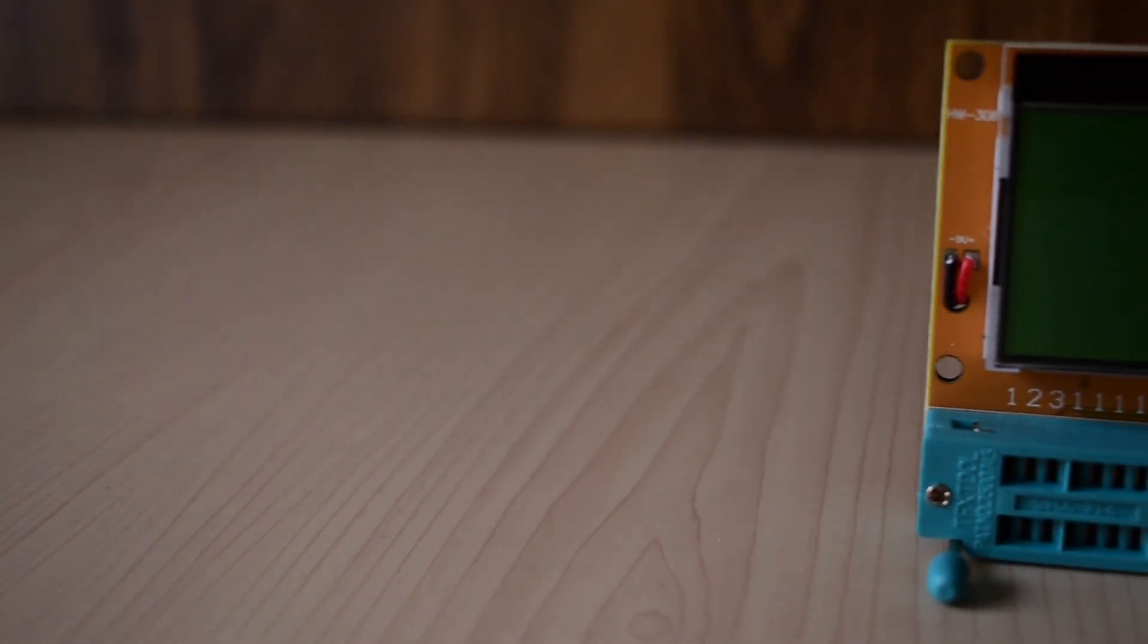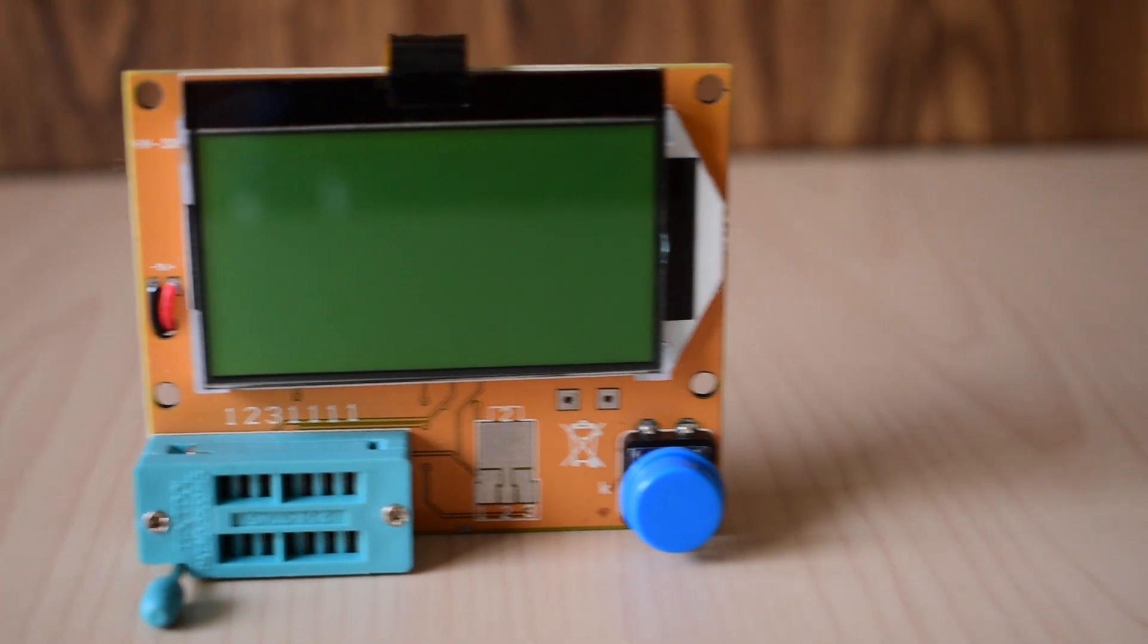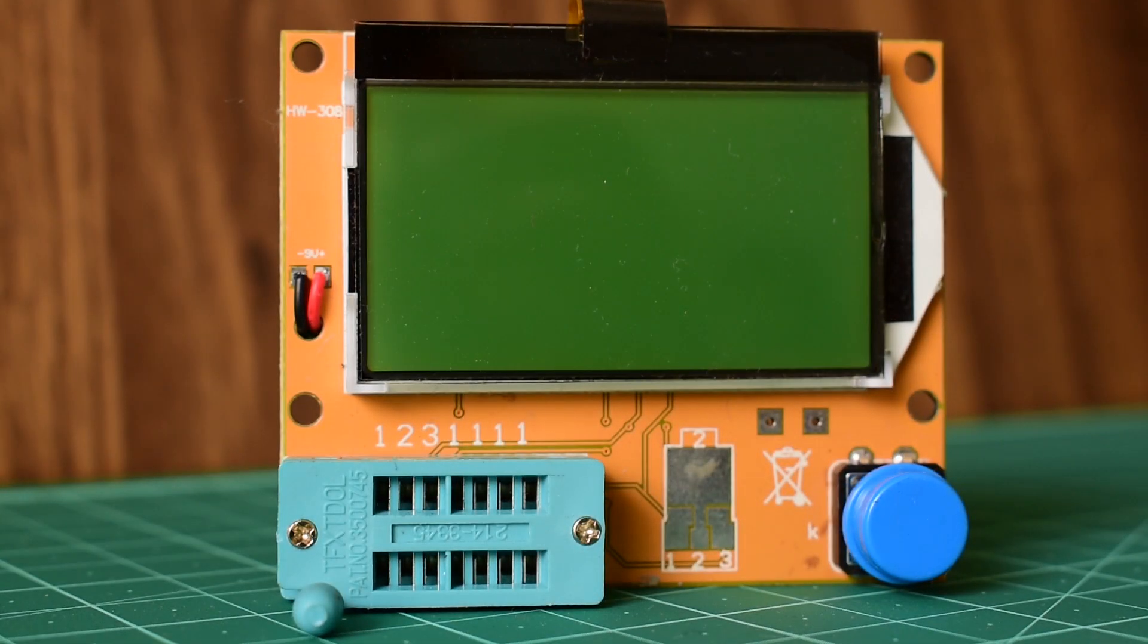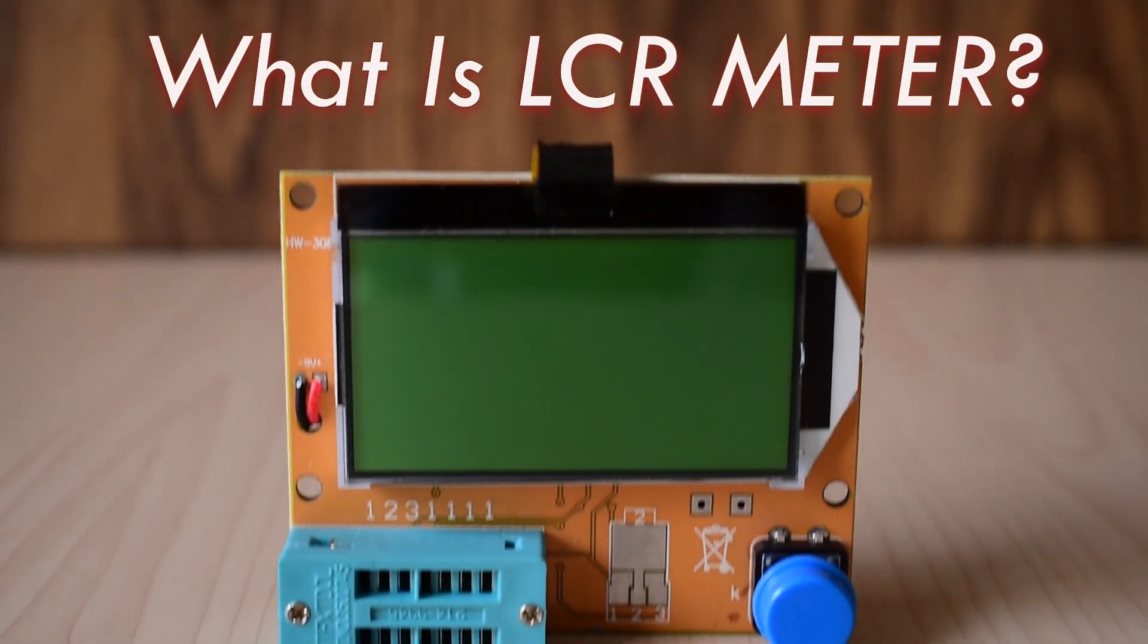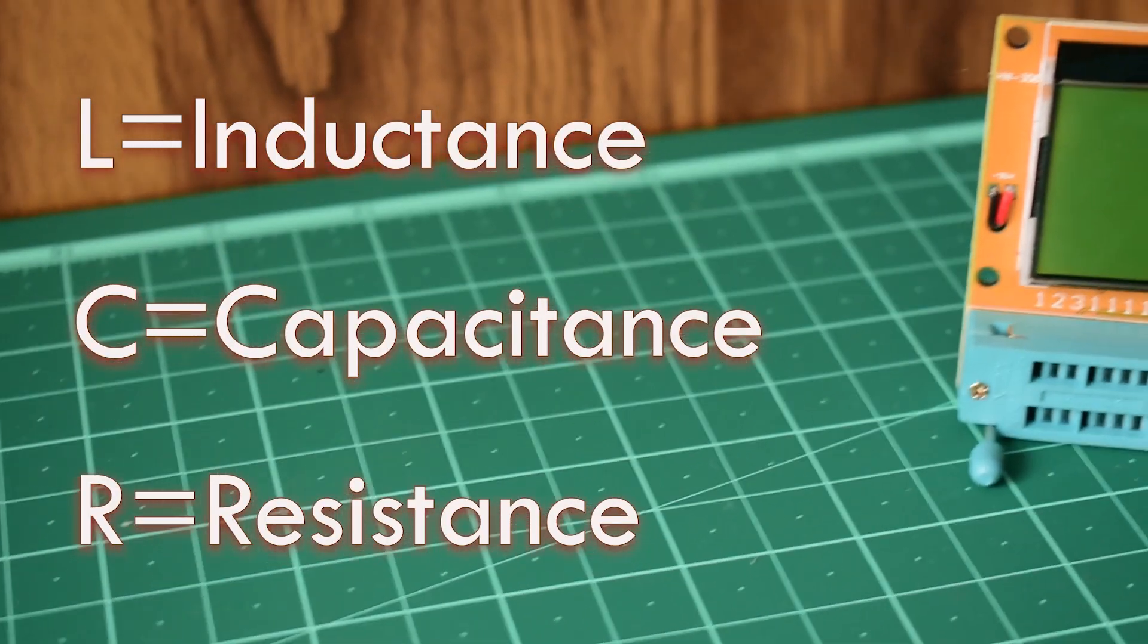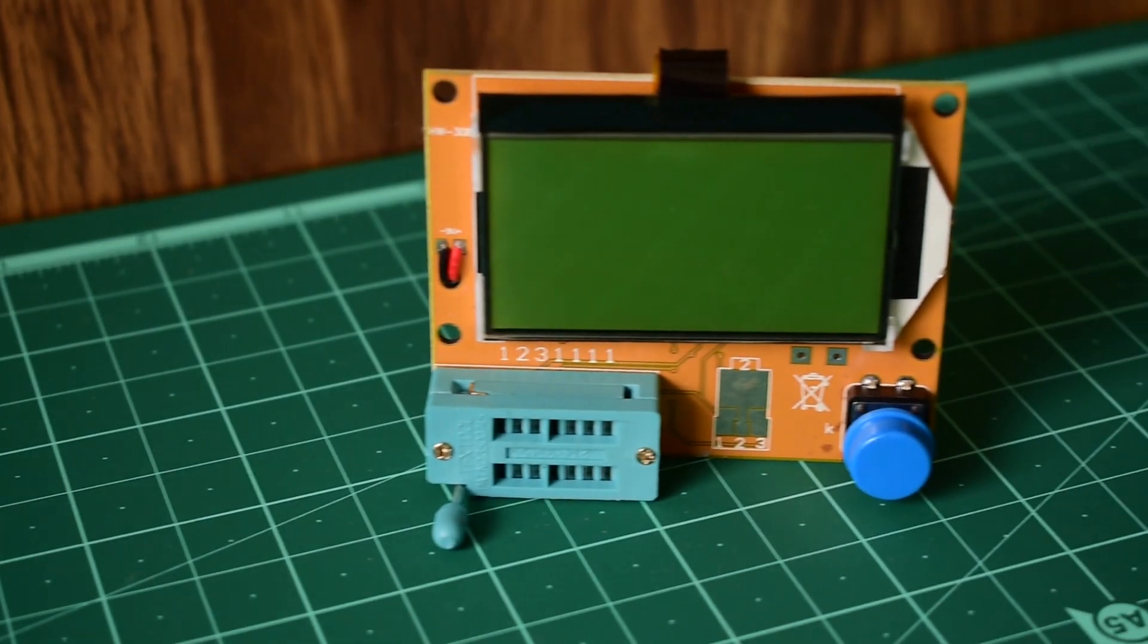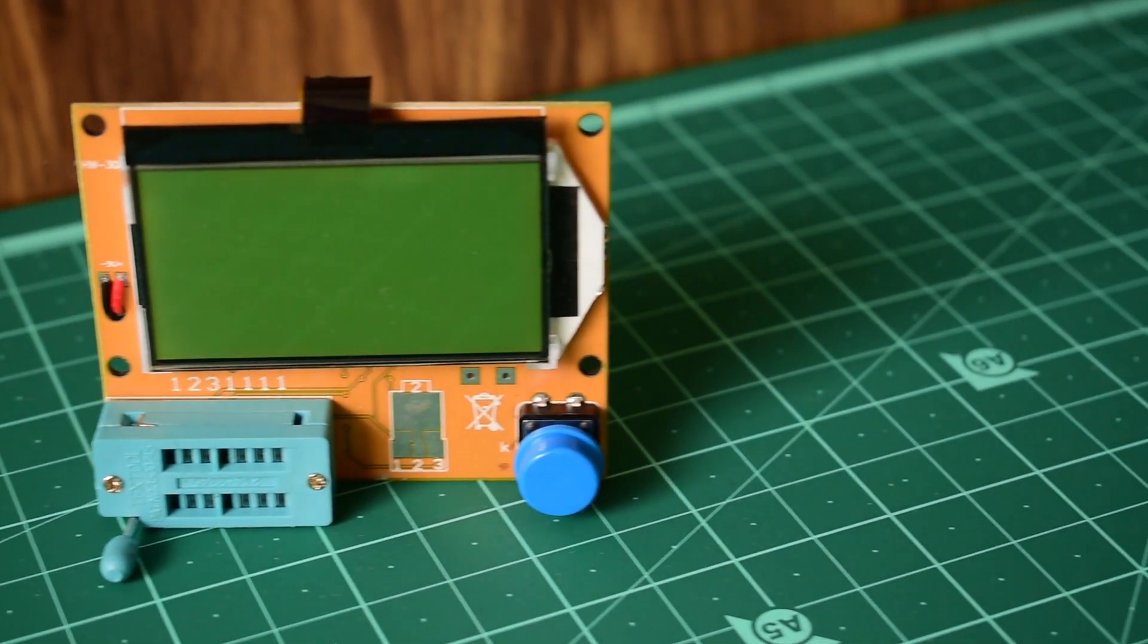Hello guys, welcome to my channel. In this video I'm going to review this cheap $5 LCR-T4 meter. Before starting, let's understand what is an LCR meter. In LCR, L stands for inductor, C stands for capacitor, and R stands for resistor. So basically this meter is used to measure inductance, capacitance, and resistance.